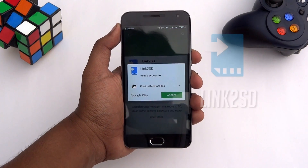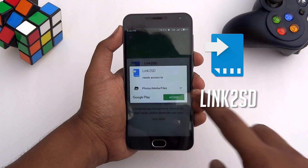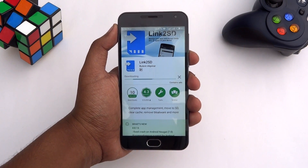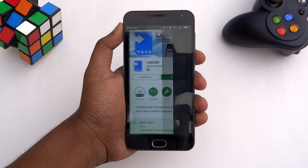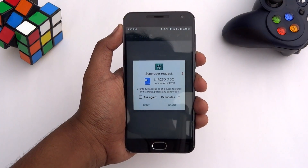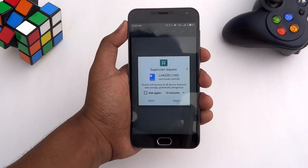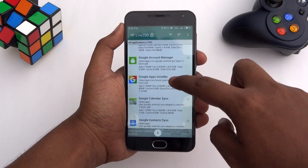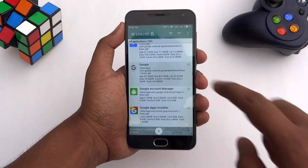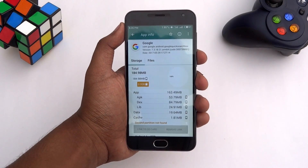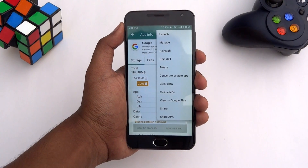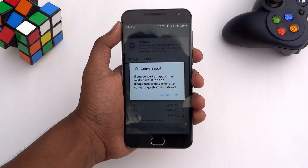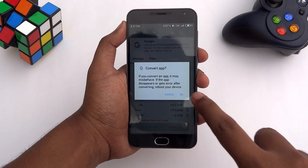Go to the Play Store and install this app on your device. Open it up and run the root permission. Now scroll down and tap on Google. Tap the three dots, then hit Convert to System App in order to make Google a system app.